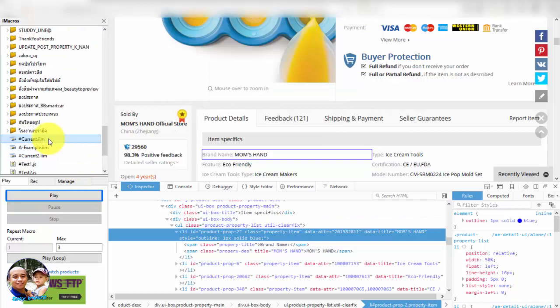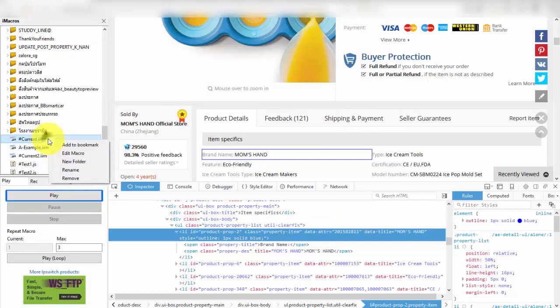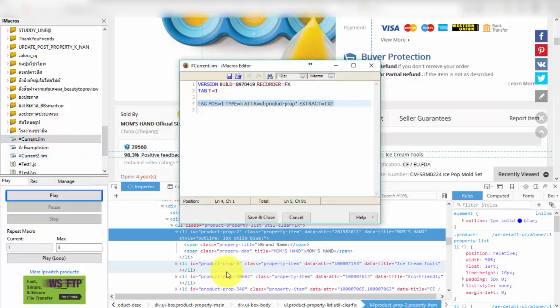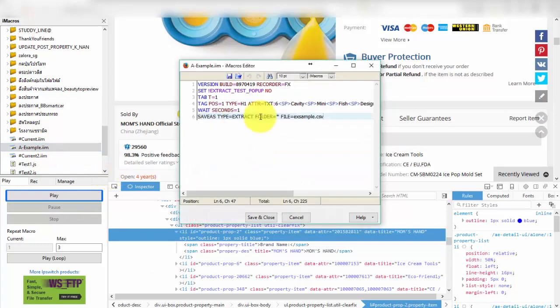I will open file hashCurrent.em and copy code in line 4 and replace line 7 in file axsample.em. You can see popup.